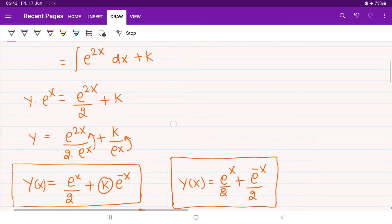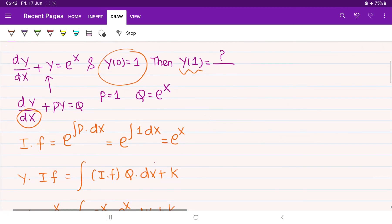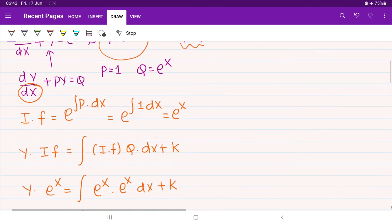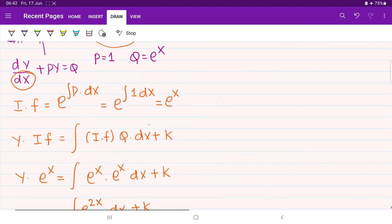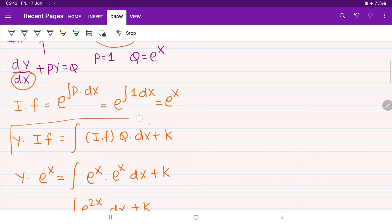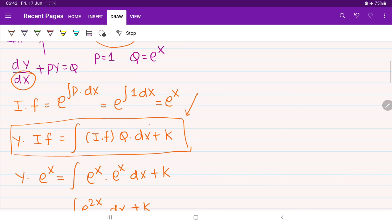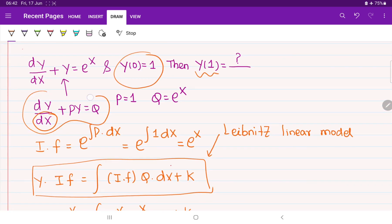That is how we find solutions for various types of differential equations using this standard method. The method we have been following is called the Leibnitz linear model — a solution method for Leibnitz linear equations. This was identified by the scientist Leibnitz, who said that whenever you observe a first-order differential equation in this standard format, you can follow this procedure.